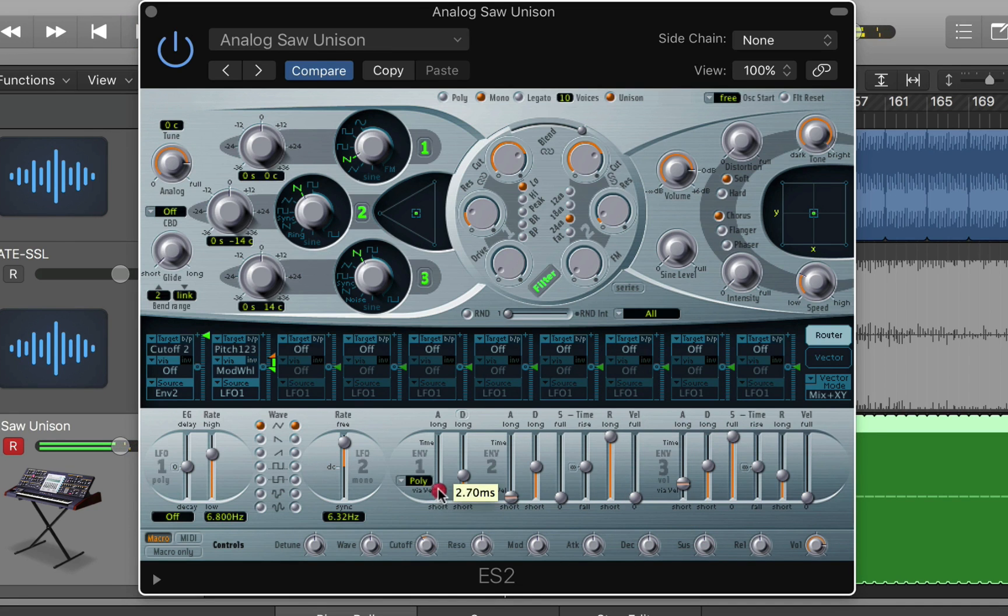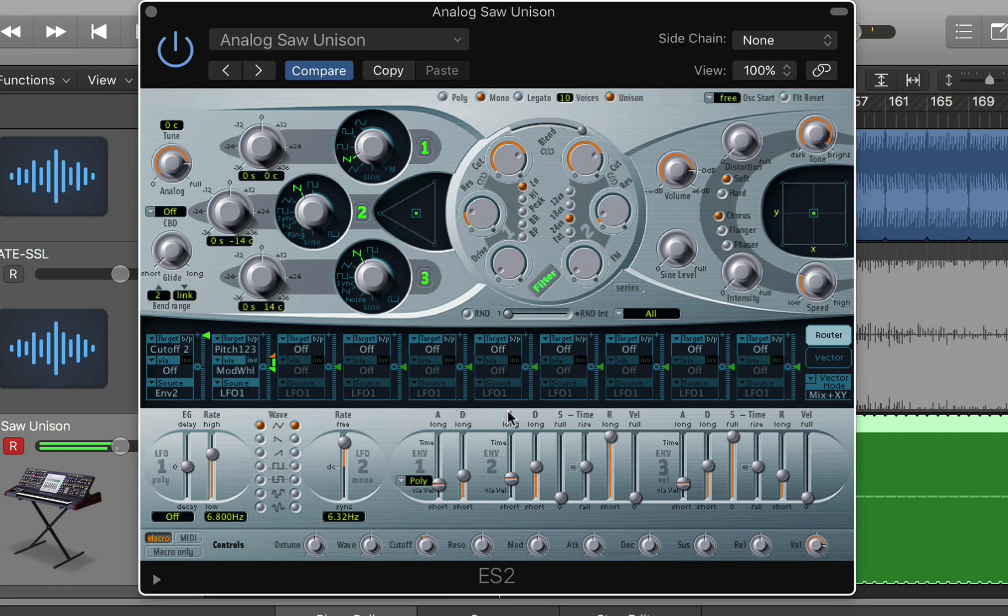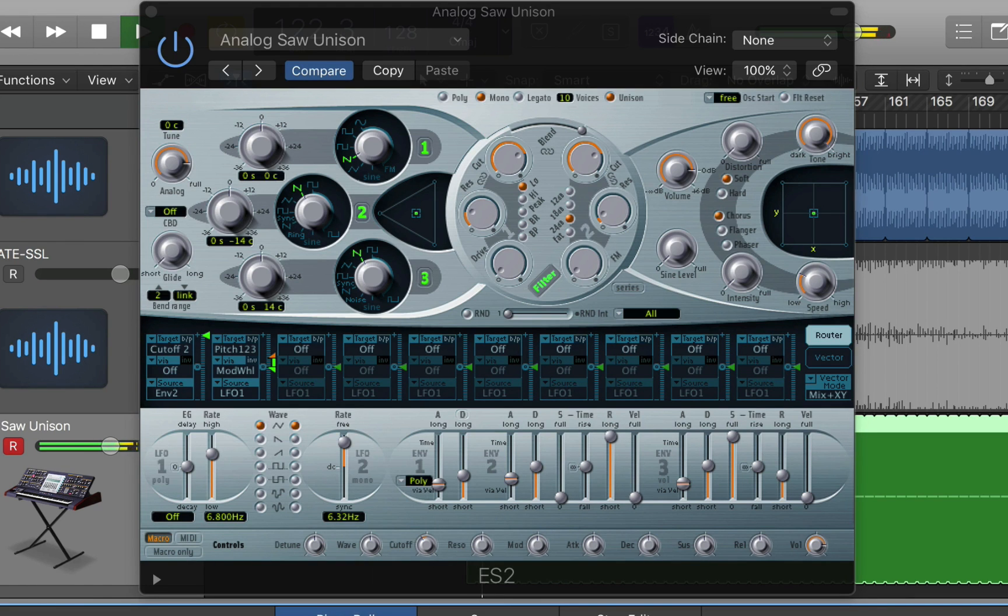What I'm doing here is just adjusting the attack on the envelope so we don't get too much of a bite when the sound restarts.